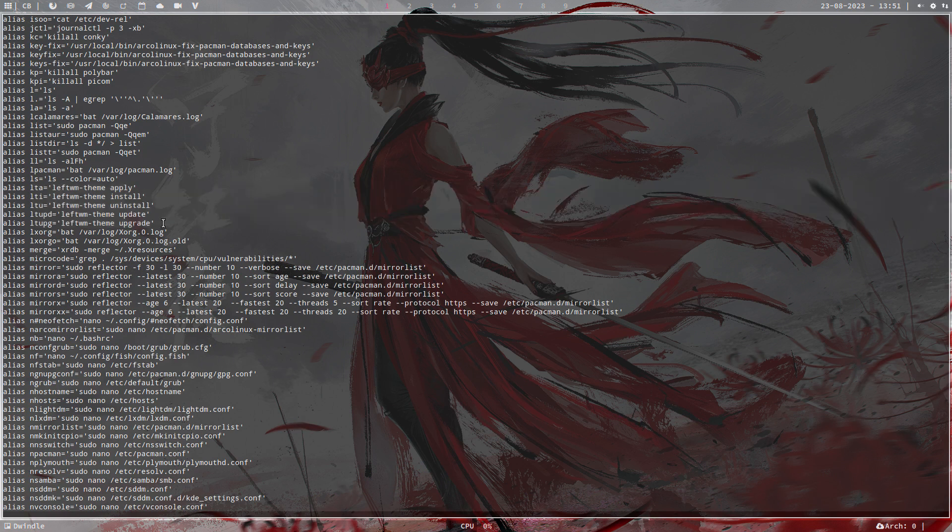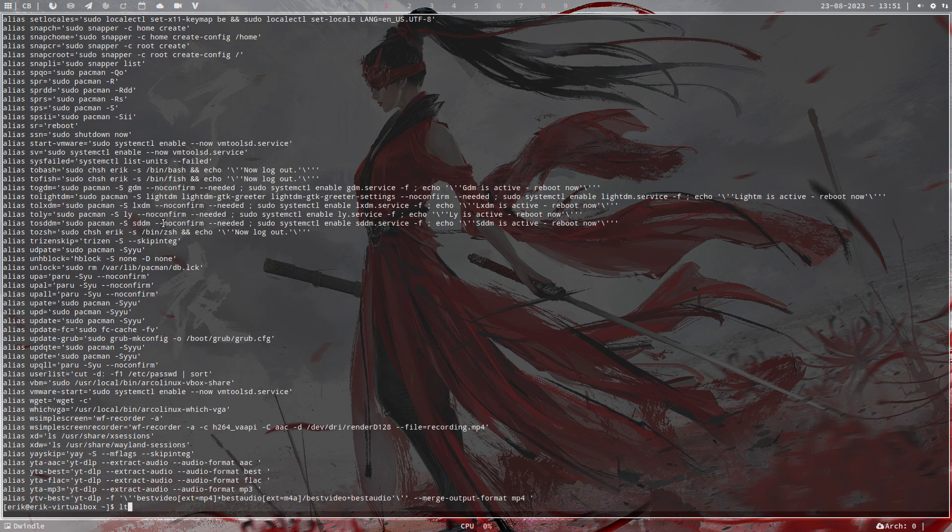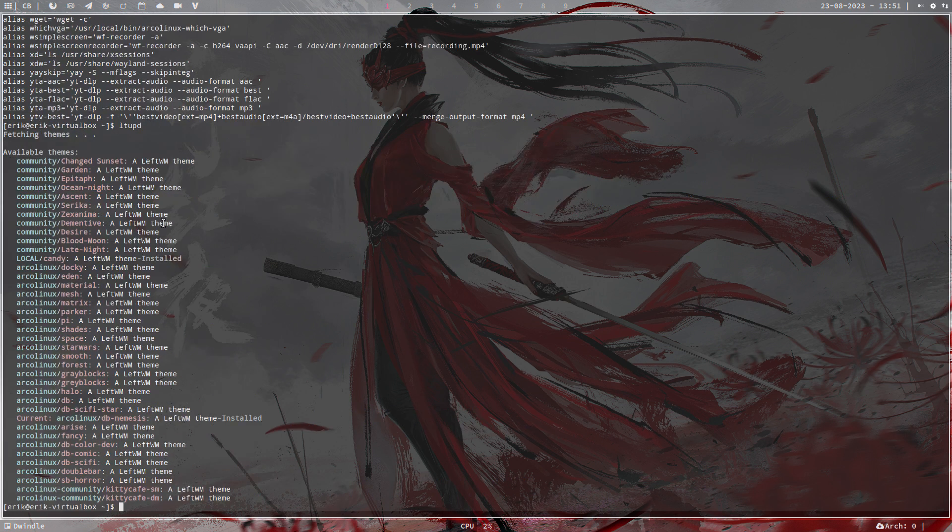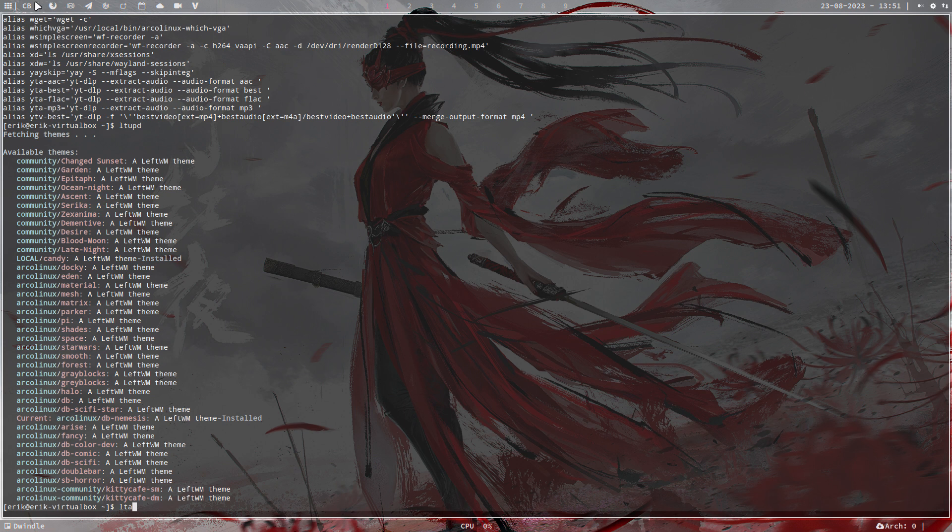So let's go through the motions, update all the themes you have, install with this one, and apply with that one. So at this point in time, this is installed and is also applied. That's what we're looking at. This is DB Nemesis.